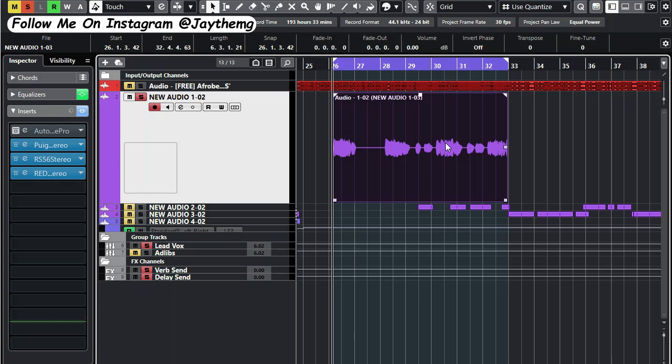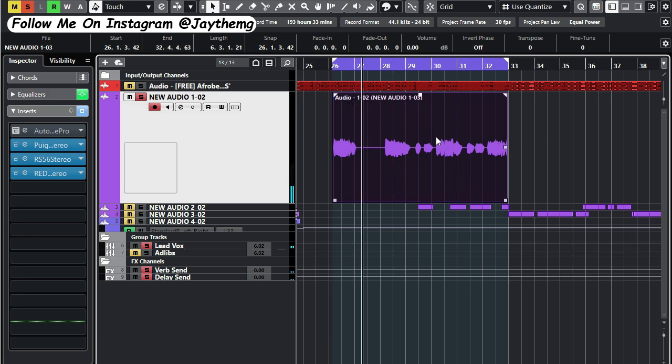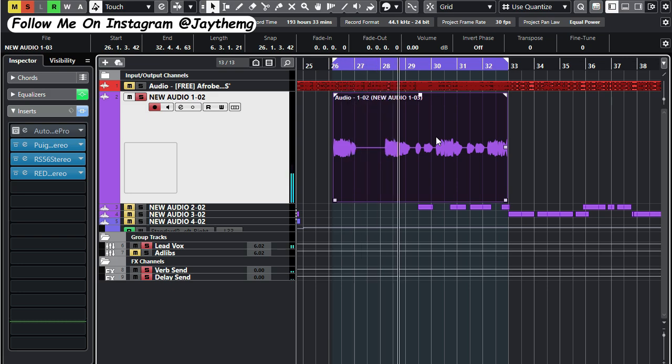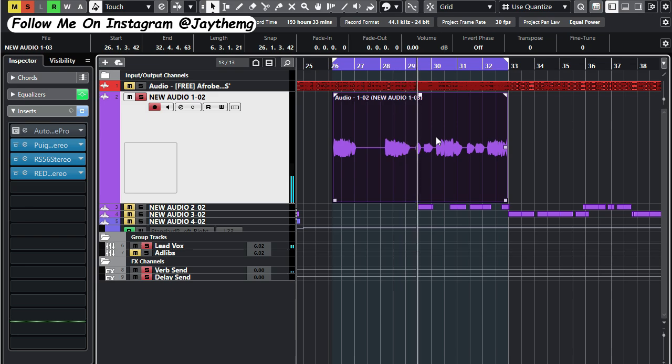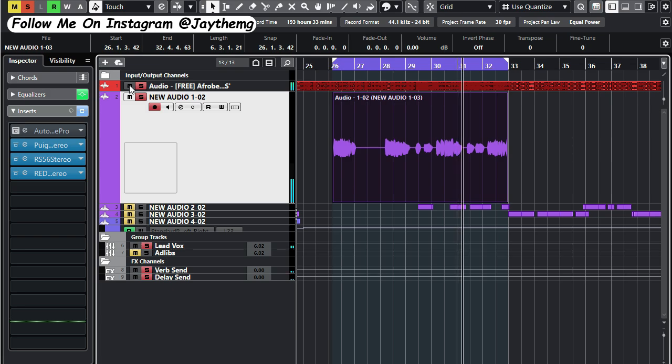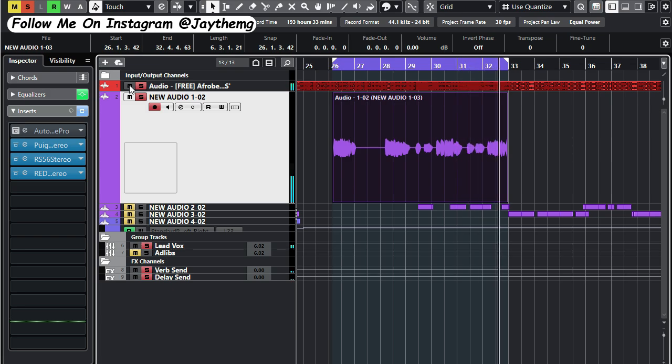Let me play the vocal so that you listen to the off pitches and so on. All right, so this right here is the vocal we're dealing with.